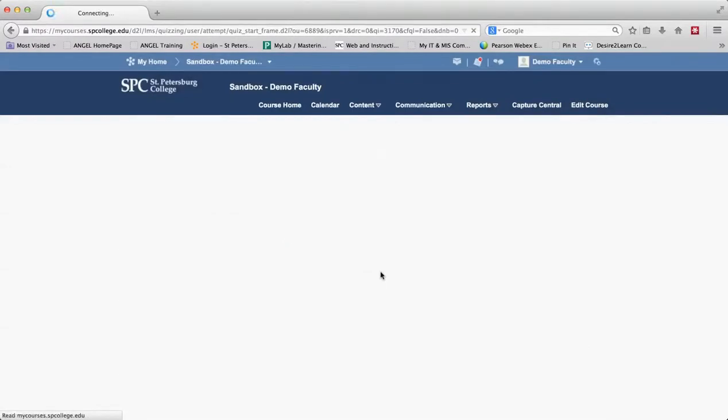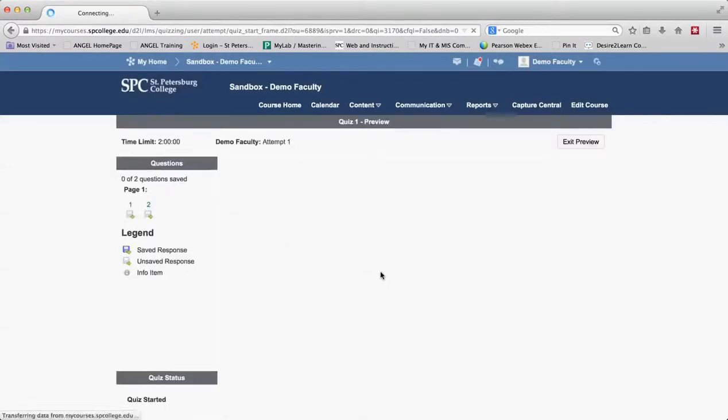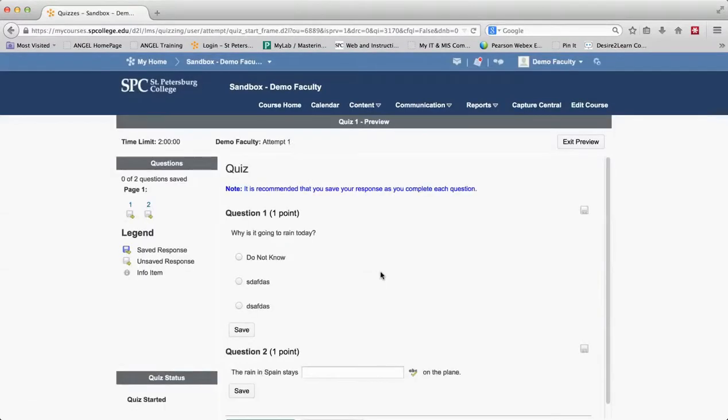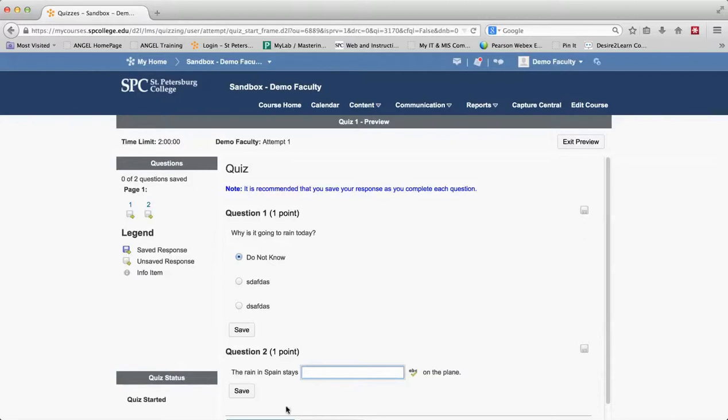Once the quiz is taken, you'll get to see it exactly as a student would take it. If there was a time limit and the clock was enforced, it would count down and you can do this exactly like the student can.